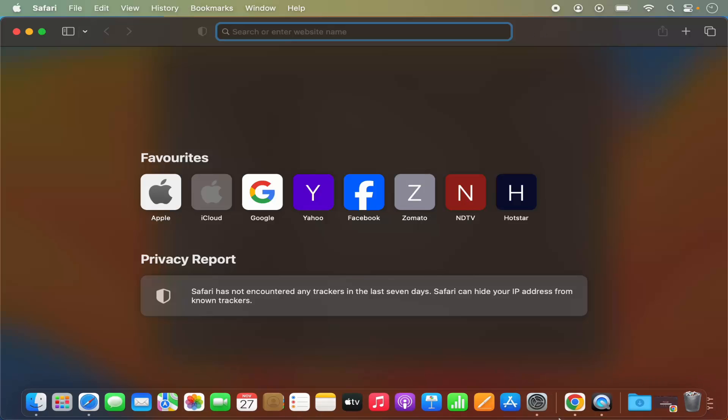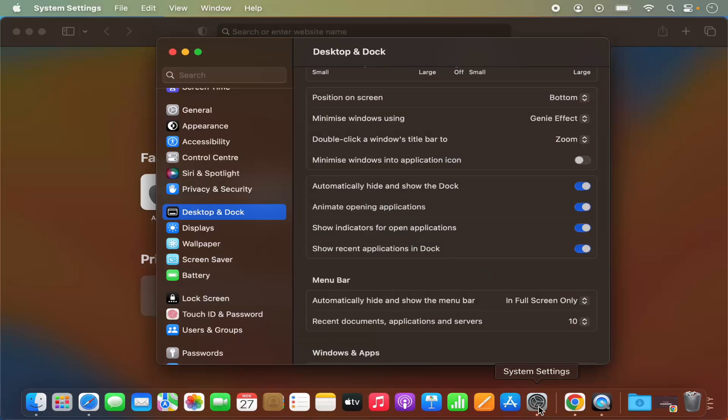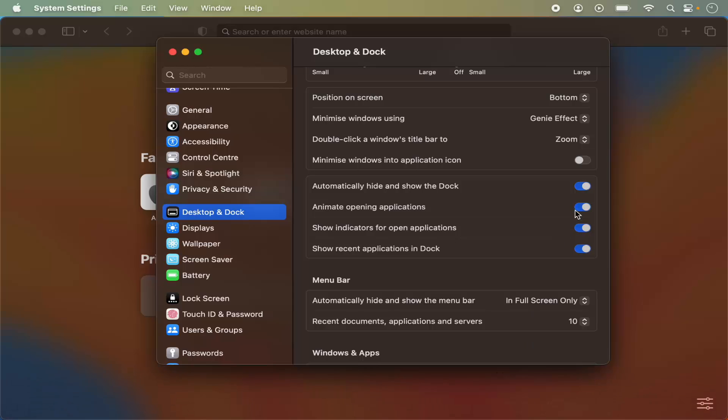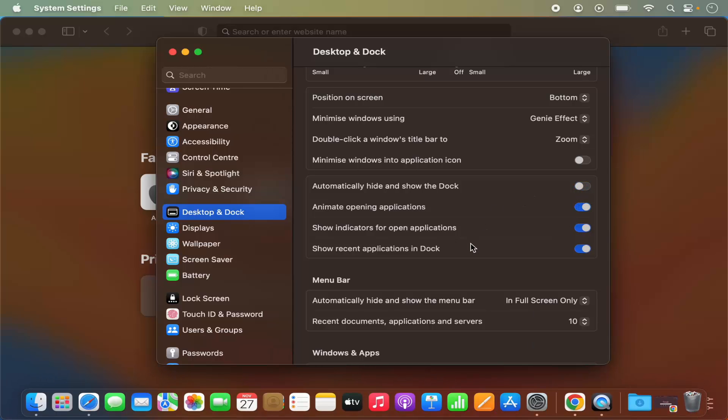To bring back the dock, the setting is simple. You just need to disable it and your dock will be visible always.